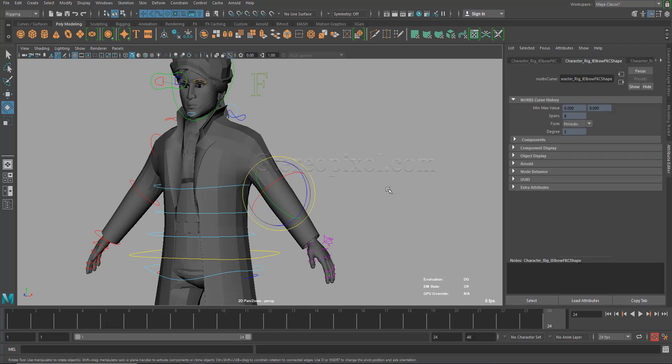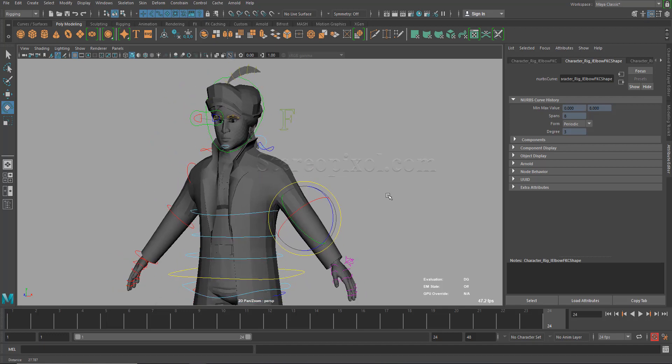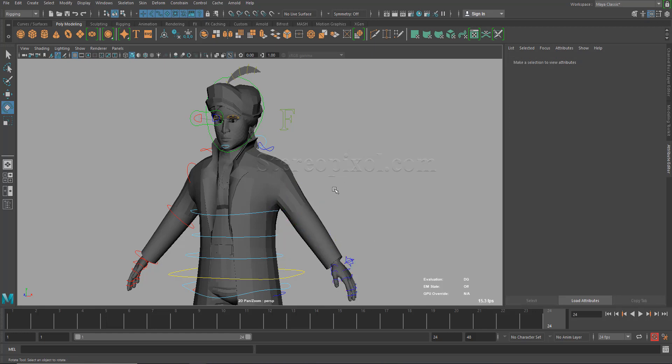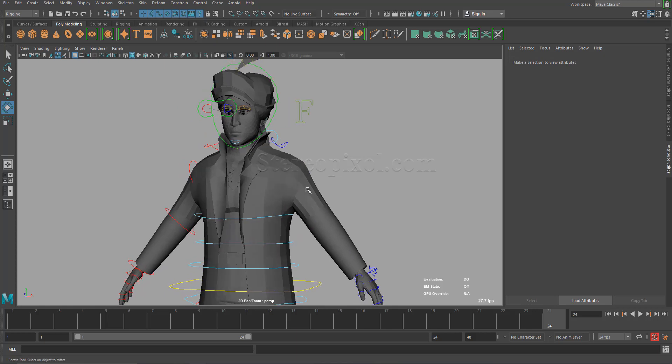So this is very handy for the animators while you are trying to see the real-time animation without play blasting or even render. So how to do that?